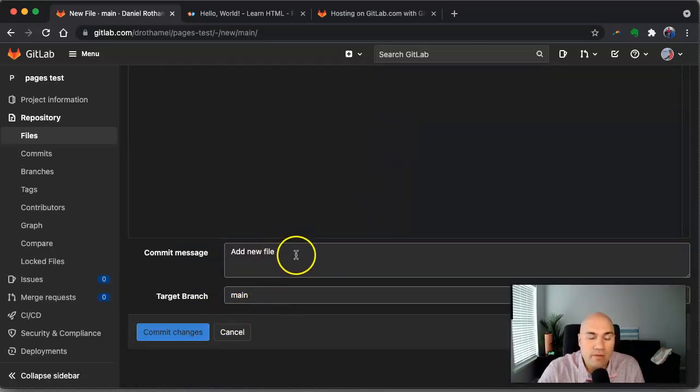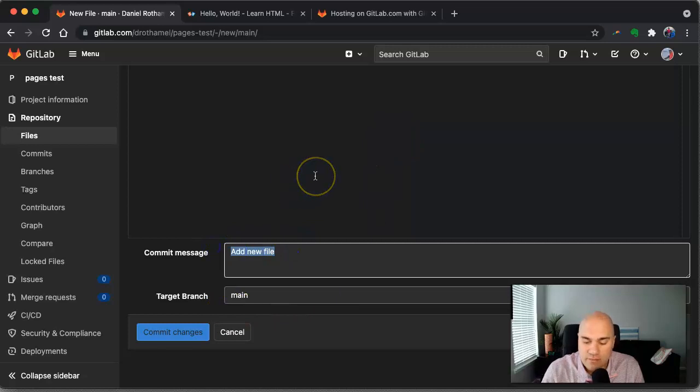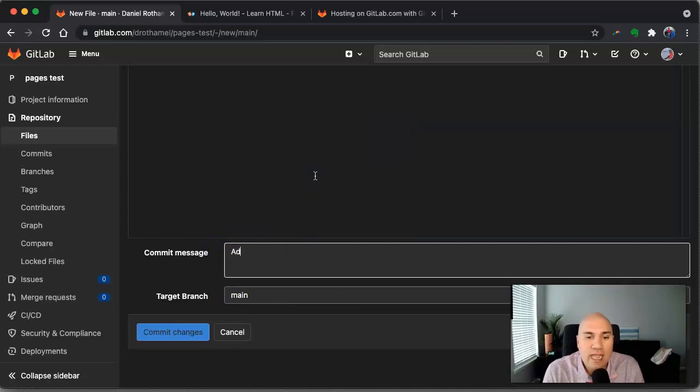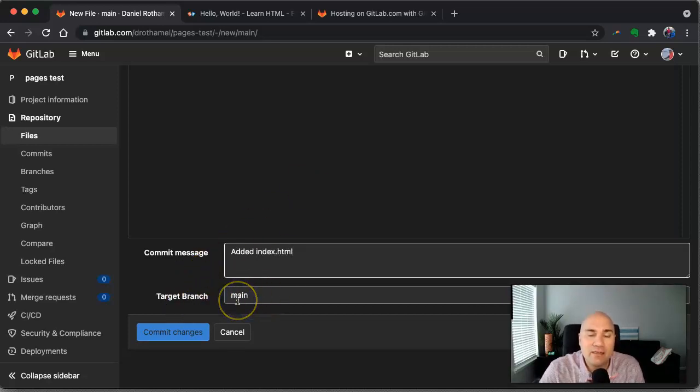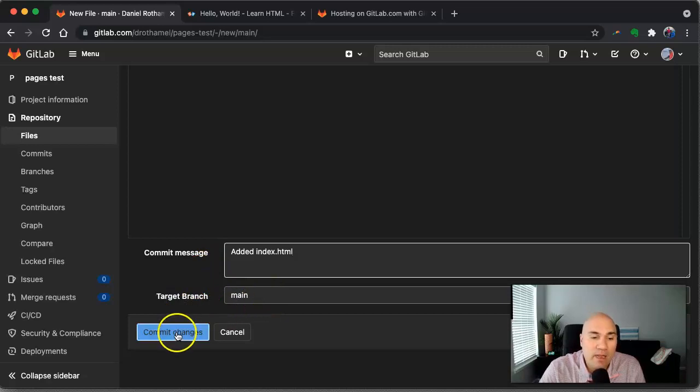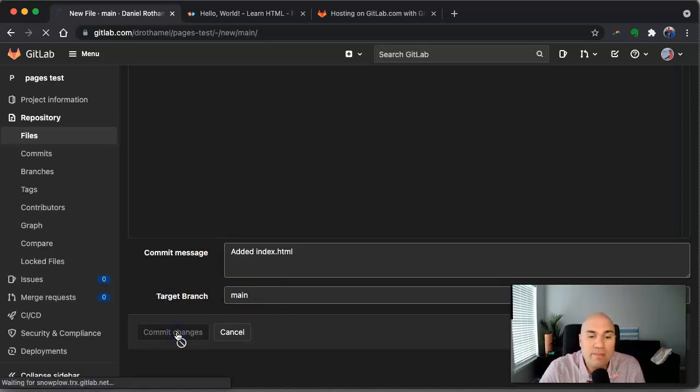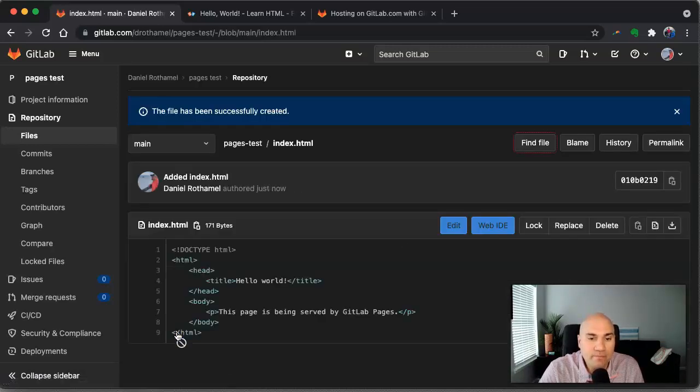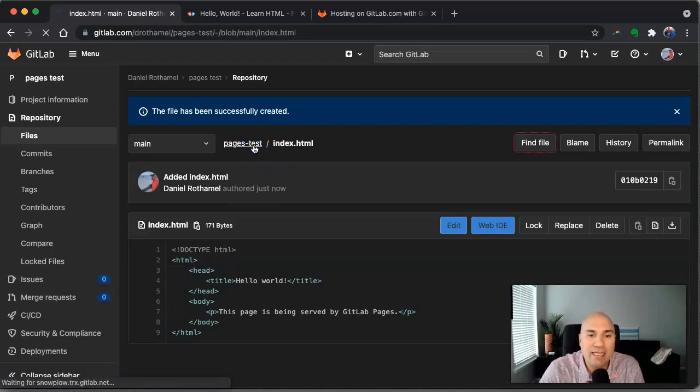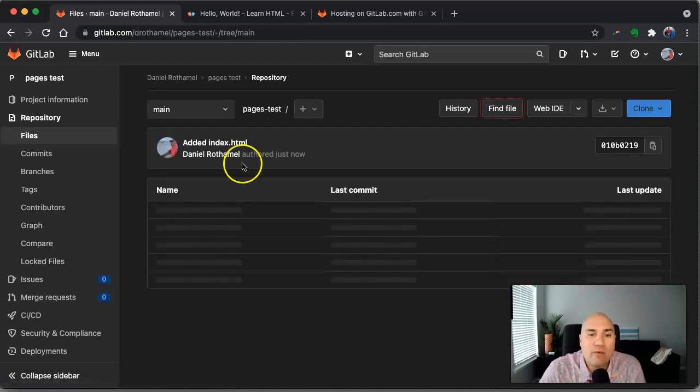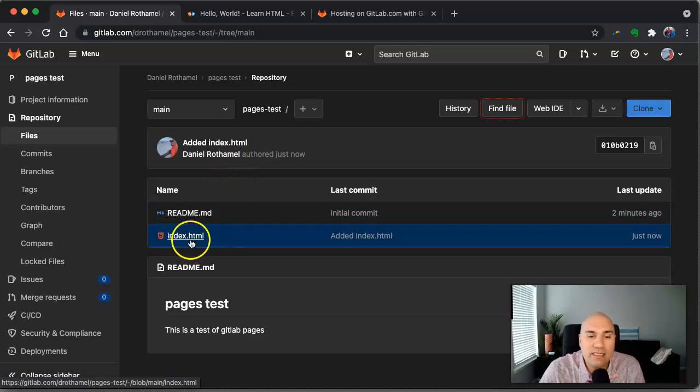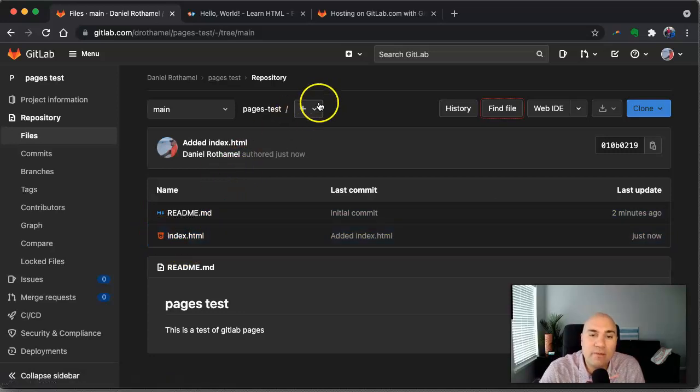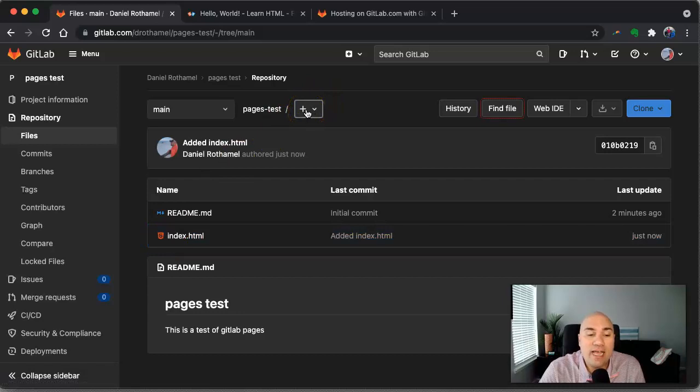HTML. Okay. Now, so because this is Git based, we need a commit message. So we're going to say added index.html. The target branch is obviously main because we only have one branch and we're going to commit those changes. Okay. So now if I go back in my repository, you can see we've got the readme and our index.html and it recognizes that it's HTML there now. So the next thing we need is that configuration file that I talked about.